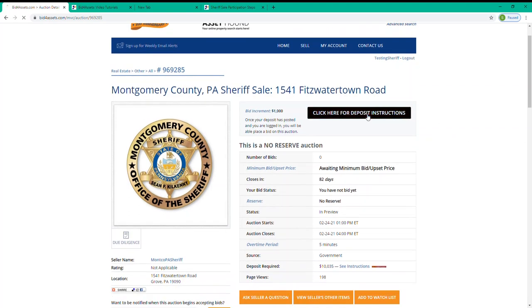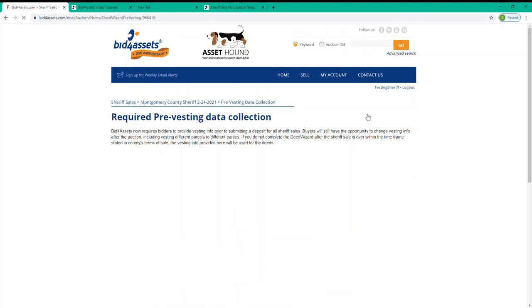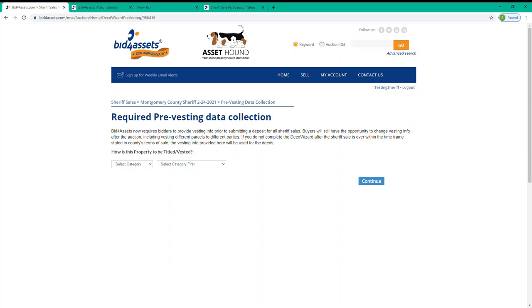Before you obtain deposit instructions for submitting your deposit, note that you'll first be prompted to provide your social security number if this is your first time ever submitting a deposit with Bid for Assets. And after that, you'll be prompted to provide pre-vesting information detailing how you'd like any potential property that you've won to be titled.